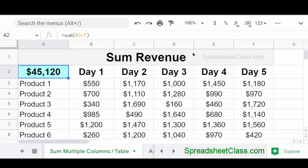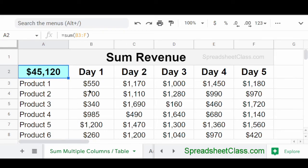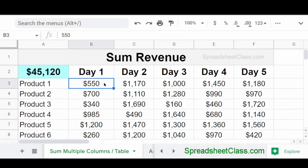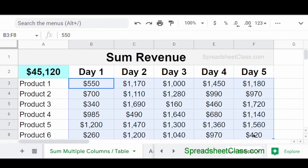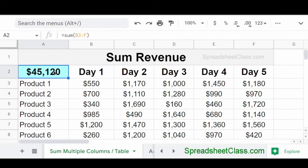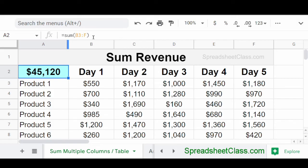If you need to, you can sum an entire table of data where you're summing both rows and columns. So here we have the total revenue earned for each product across multiple days. And what we're doing is using the sum function to sum the data in the range B3 through F. And how we did this was simply specified the range B3 colon F in the sum function. And so this is how you can sum an entire table of data in Google Sheets.